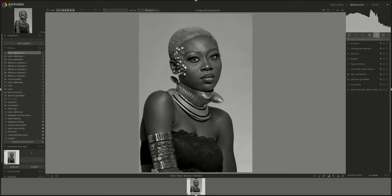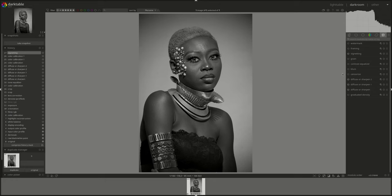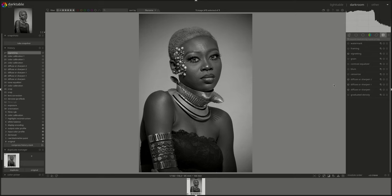Then go back and right-click on vignetting and choose one. You can just enable it. Don't get me wrong — you can open every module and get a much better effect if you just tweak it a bit. But I'm just trying to prove a point here that you can get a really nice edit just by using the defaults. Can you get a better edit if you actually tweak it? Of course. That's why we have darkroom, that's why we have all those options and controls.